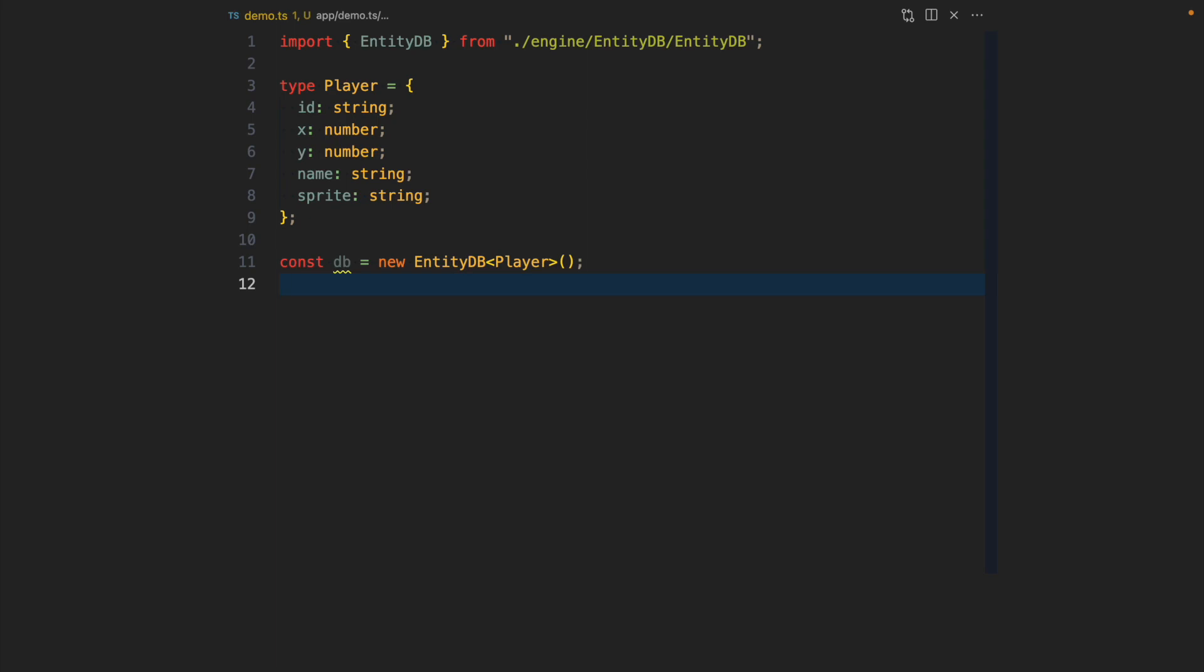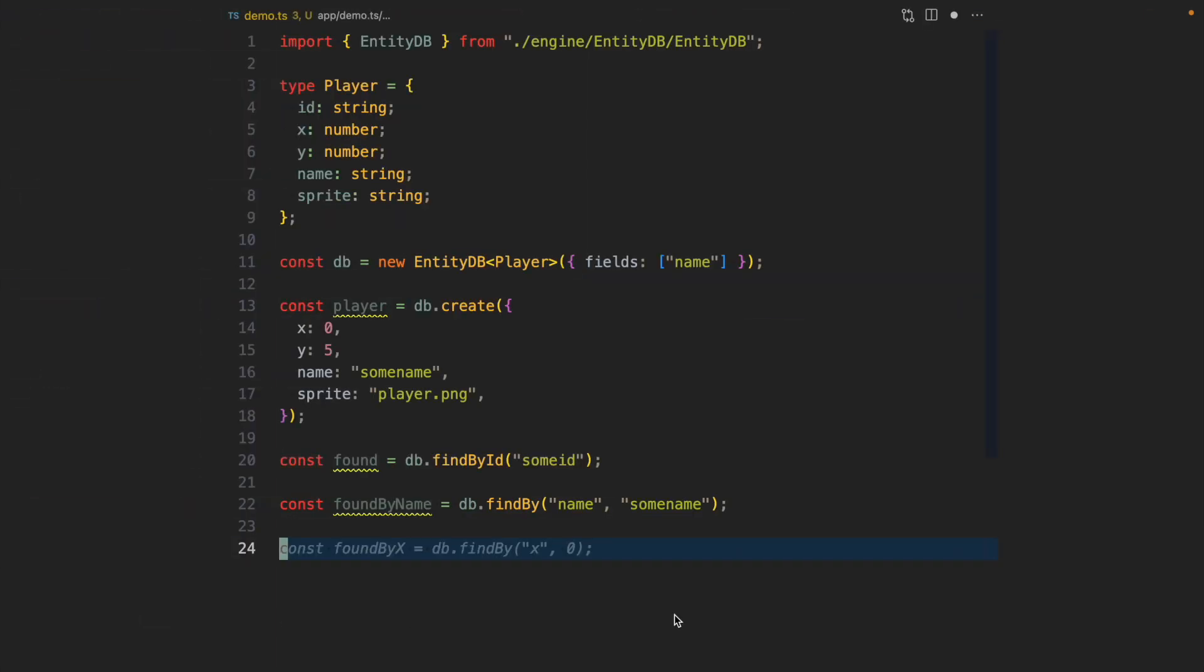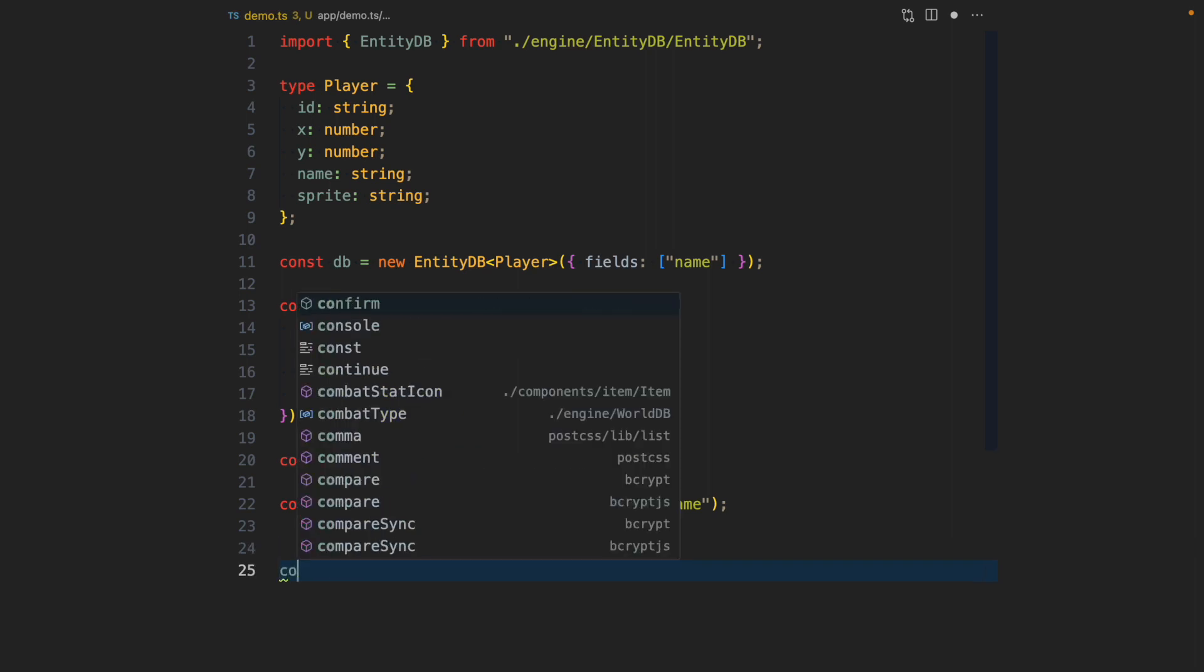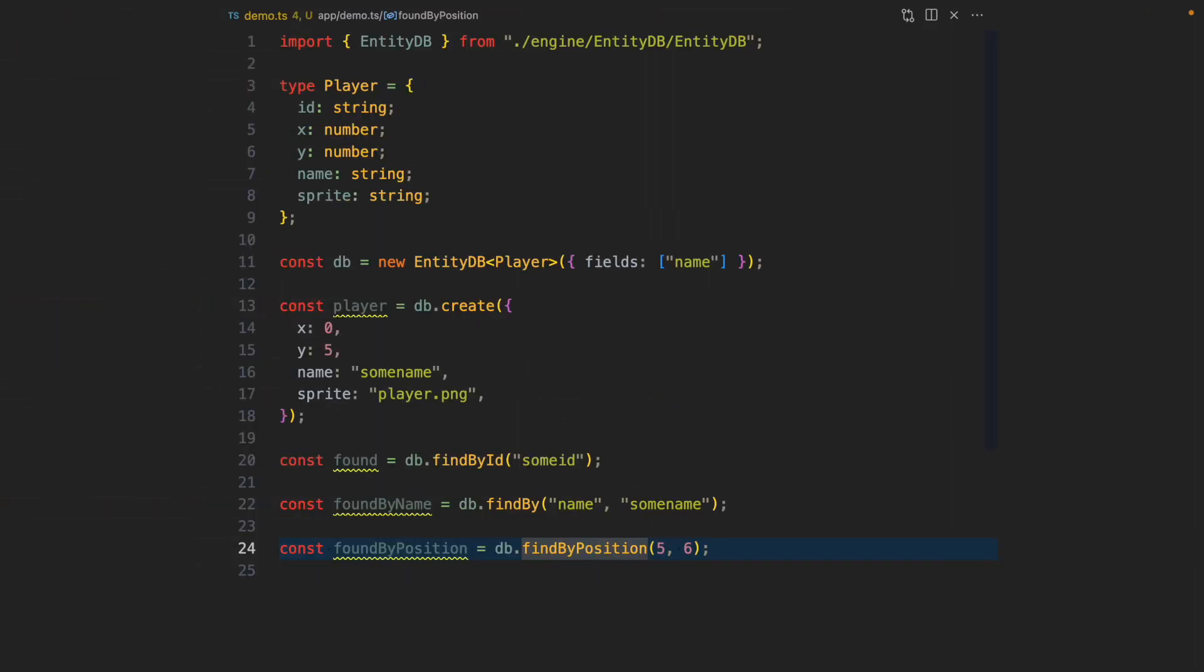Now we can use EntityDB to create an instance of the player. The whole game is based around a grid, a two-dimensional array of tiles. One of the queries that happen often is finding something at a certain location. This query would find all the players at location five, six.